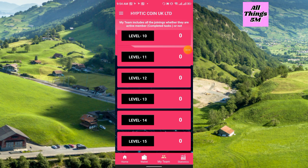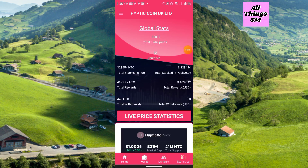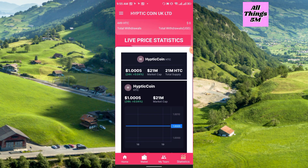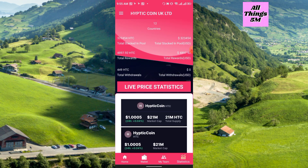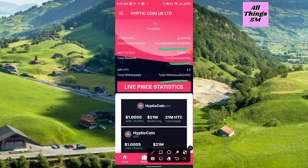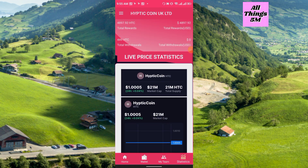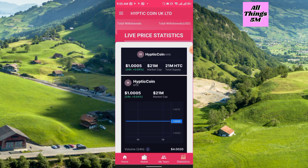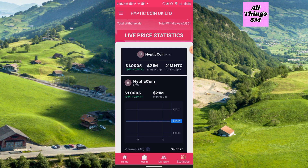These are the statistics. The global stats show almost 16,000 members have already joined from 12 countries around the world. You can also see total staked in pool, total reward, total withdrawal in USD. The Haptic Coin price is right now $1 with a market cap of $21 million and a fixed total supply.